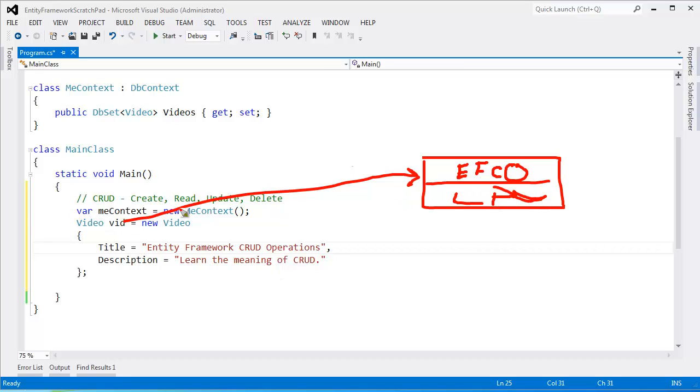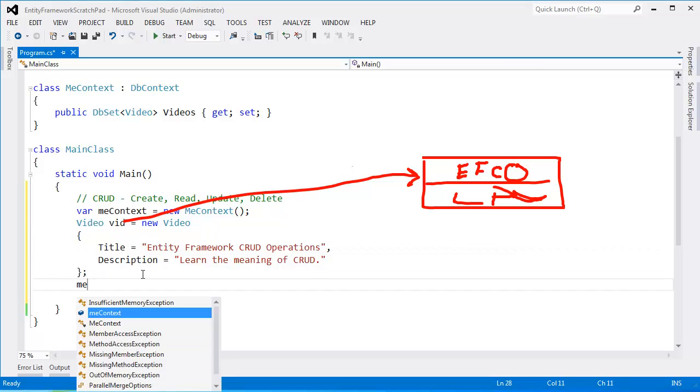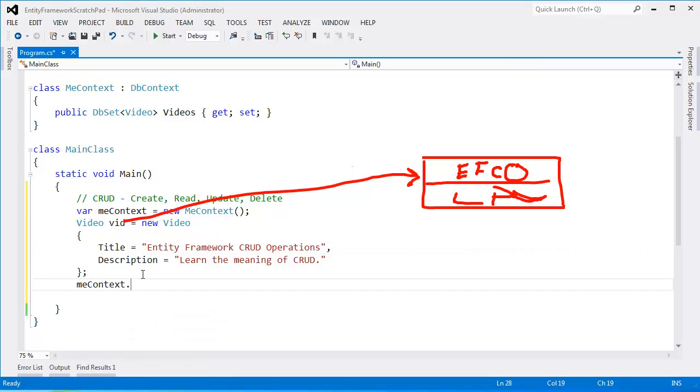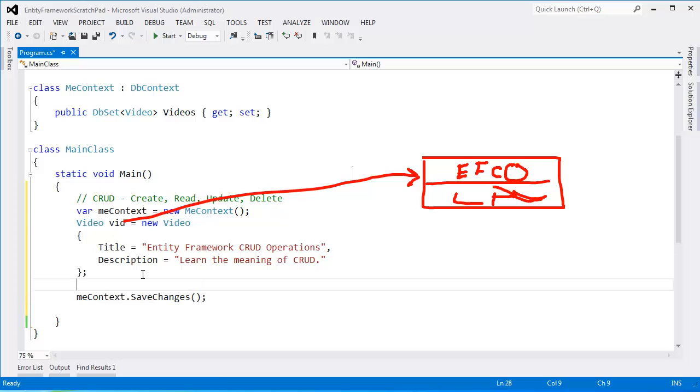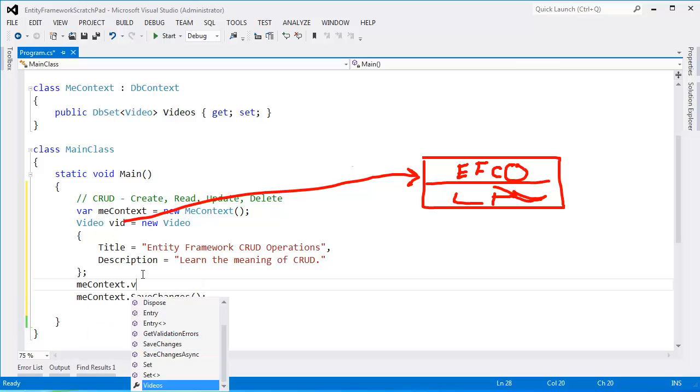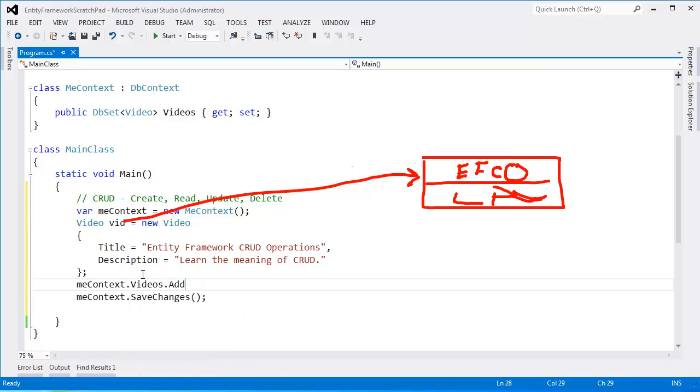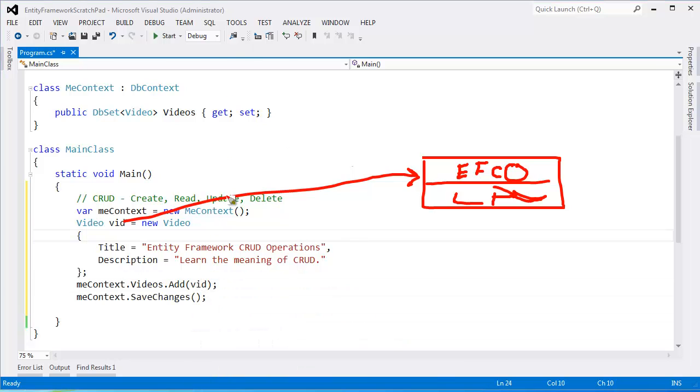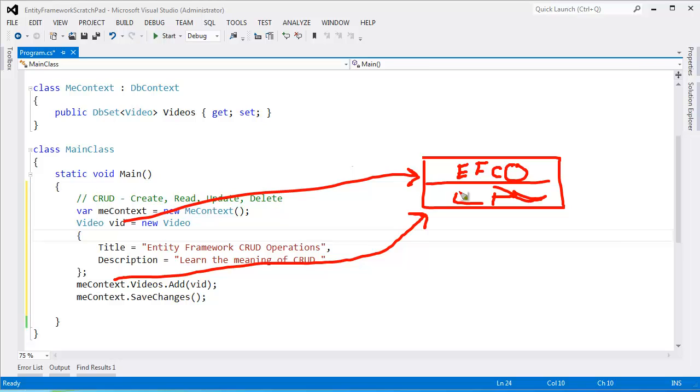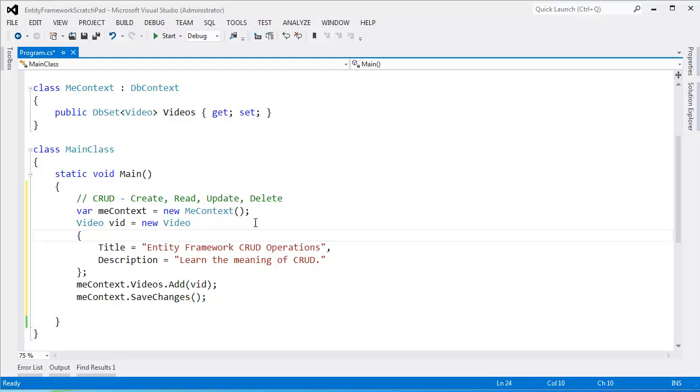And this context out here has no idea we've created this video. If I say me context dot save changes that has no meaning to the context because we haven't made any changes at all. But as we did in previous videos I'm gonna say me context dot videos dot add vid. And once I've done that now the context will trace this object as well. So anything we do to this object me context will see and tell the database to update appropriately regardless of whether the update is an actual update, delete, read, or create.